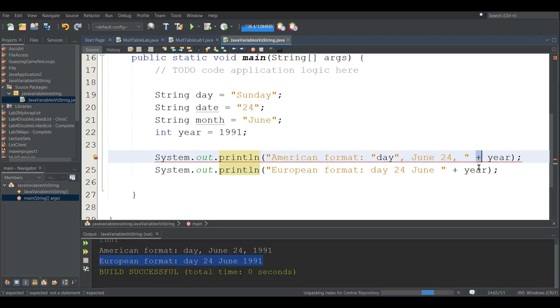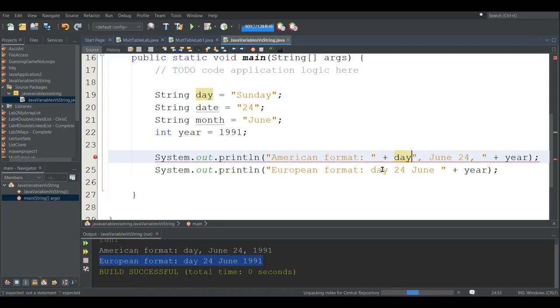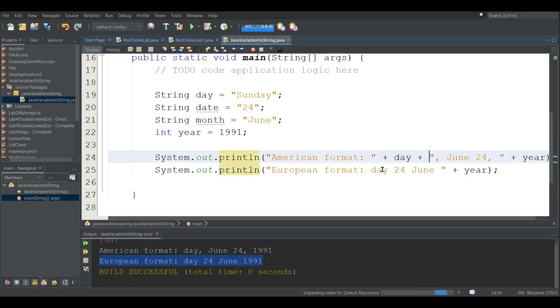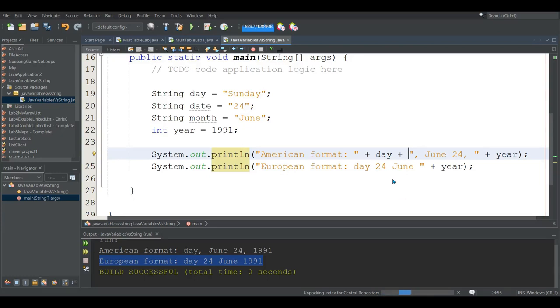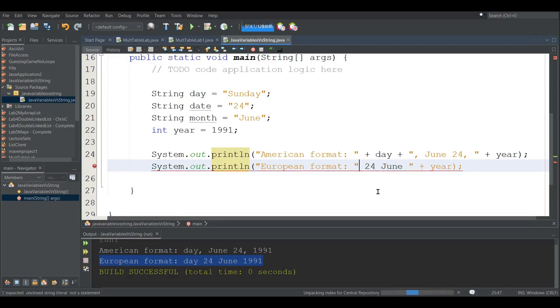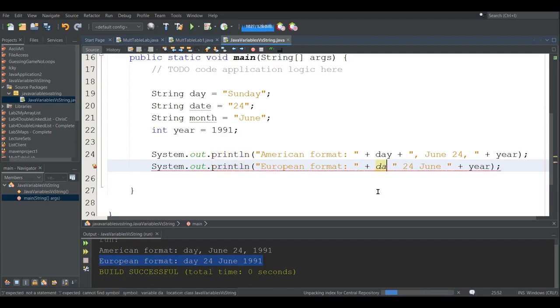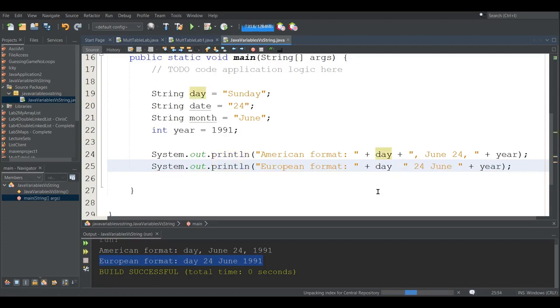In between strings and variables, you need a plus symbol, and so I need to put a plus symbol here, and a plus symbol here. Now I better make the font a little smaller. Now I'm going to do the same thing down here. There's a few ways to do this. If you go quote like that, now I can go plus day plus.